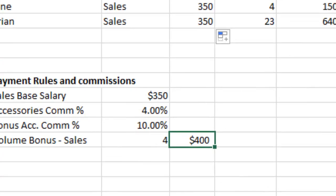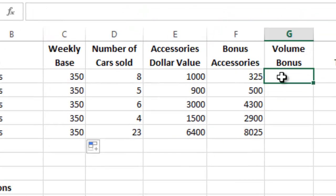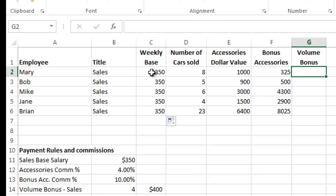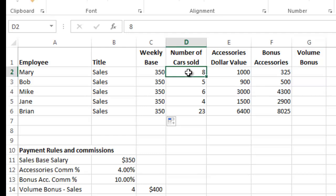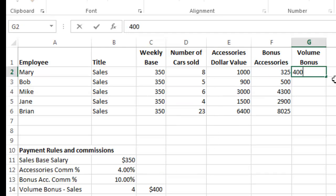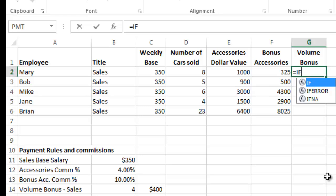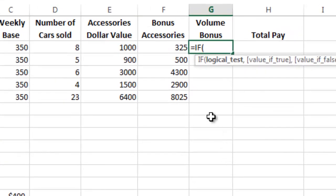We're going to create some formulas. First, we'll figure out if an employee received a volume bonus. Mary is in sales, gets a weekly base salary, and sold eight cars. We'll use an IF formula — type equals IF, hit Tab, and set up a logical test to check if her car sales are four or greater.